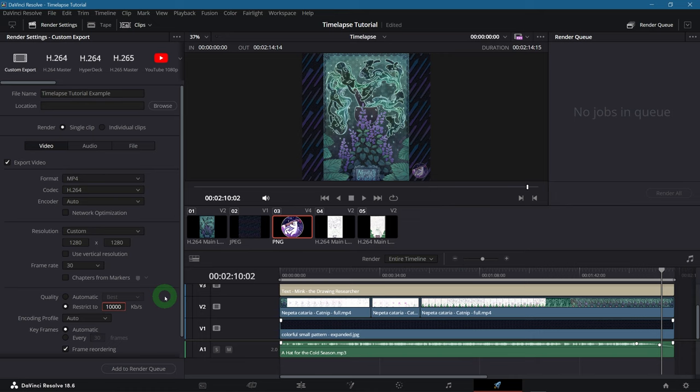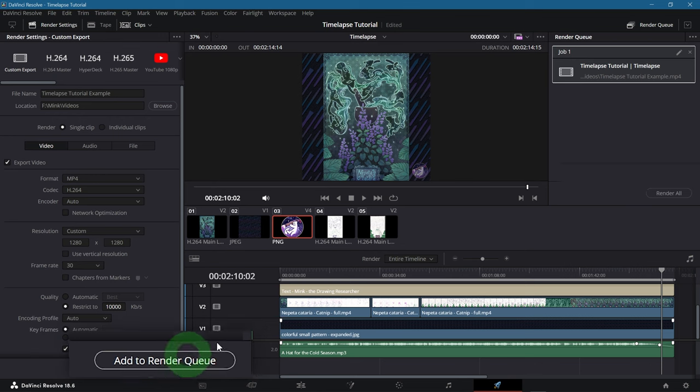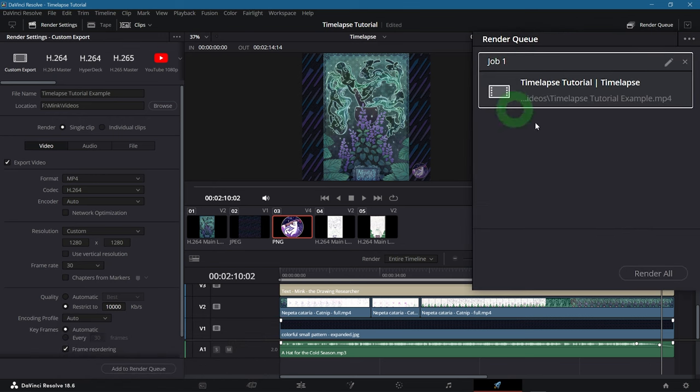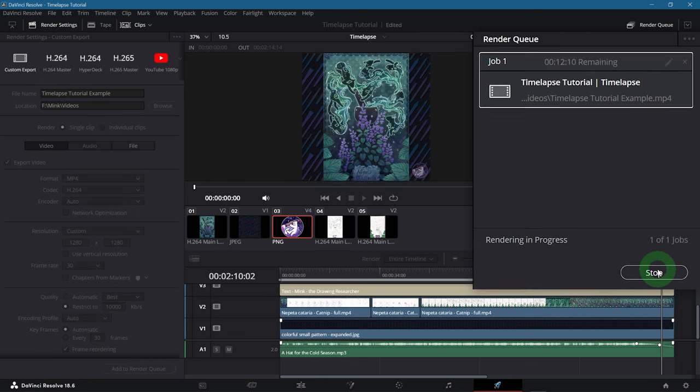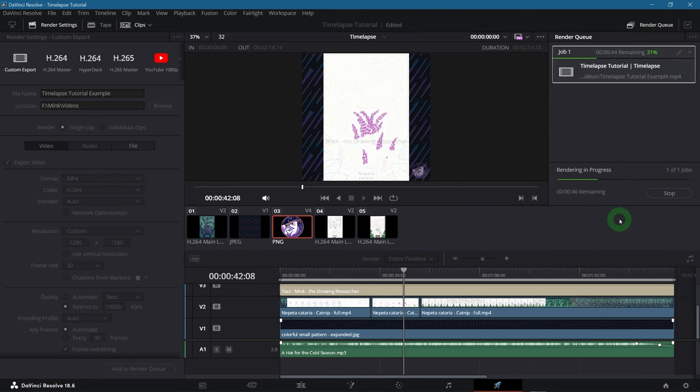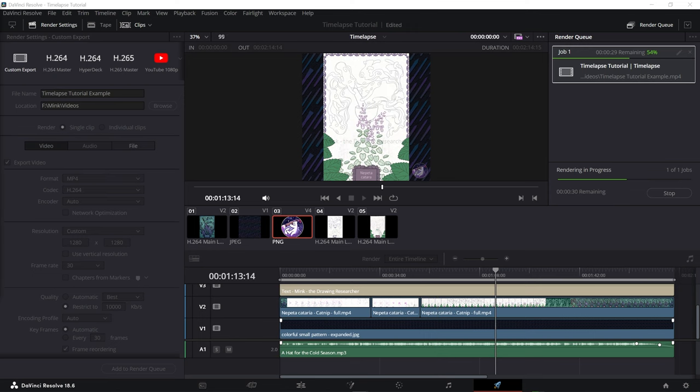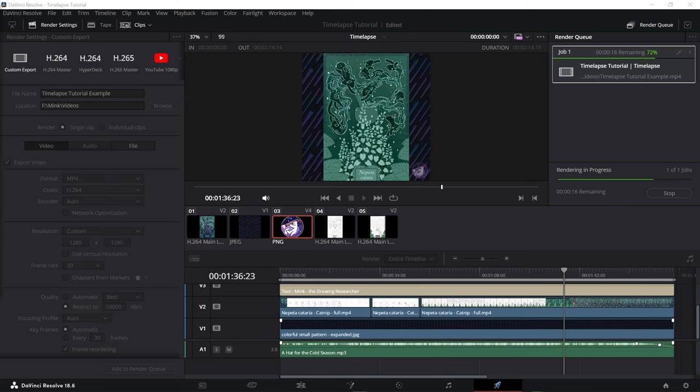If everything seems good, click add to render queue, which adds your timeline over here. And if there is nothing else to add to the queue, then render all. This can take a while, depending on the processing power of your computer and how large and complex your project is.